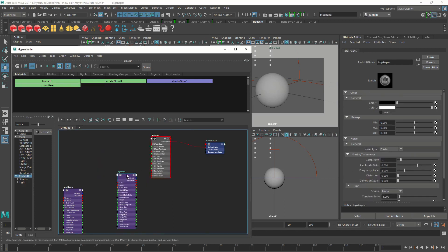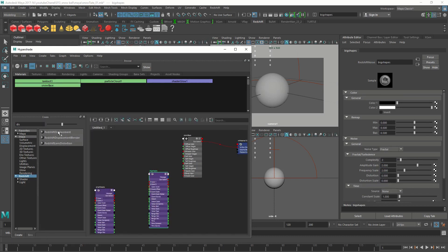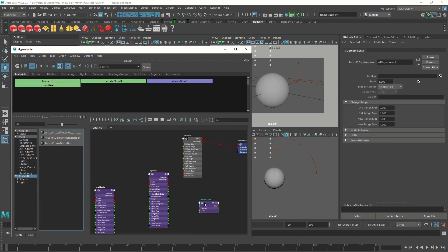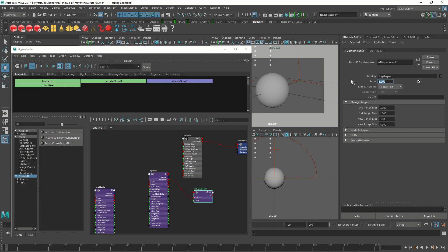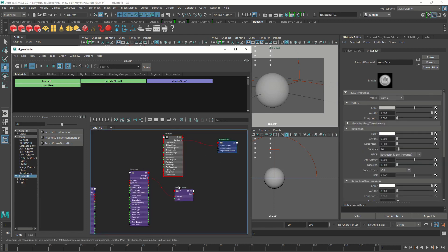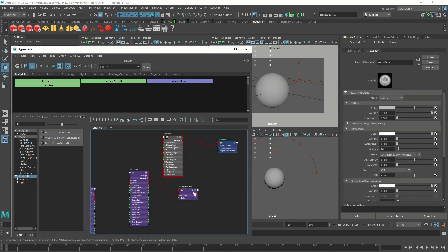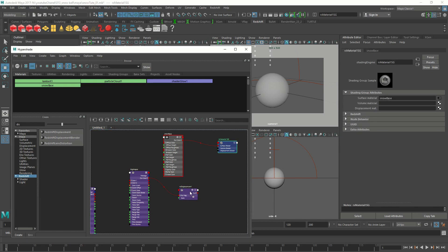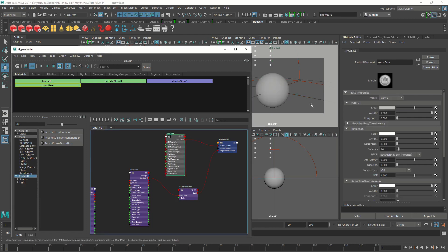To connect this noise node to the displacement of this sphere, we need a displacement node. A Redshift displacement node. We connect the big shapes into the texture map input and change the scale to 0.1. I'm going to connect this displacement node to our shading group displacement material. I'm not sure whether we assigned the shader, the snow base shader to the sphere, so let's do it now. Select the shader, right click on the snow base, assign material to selection.